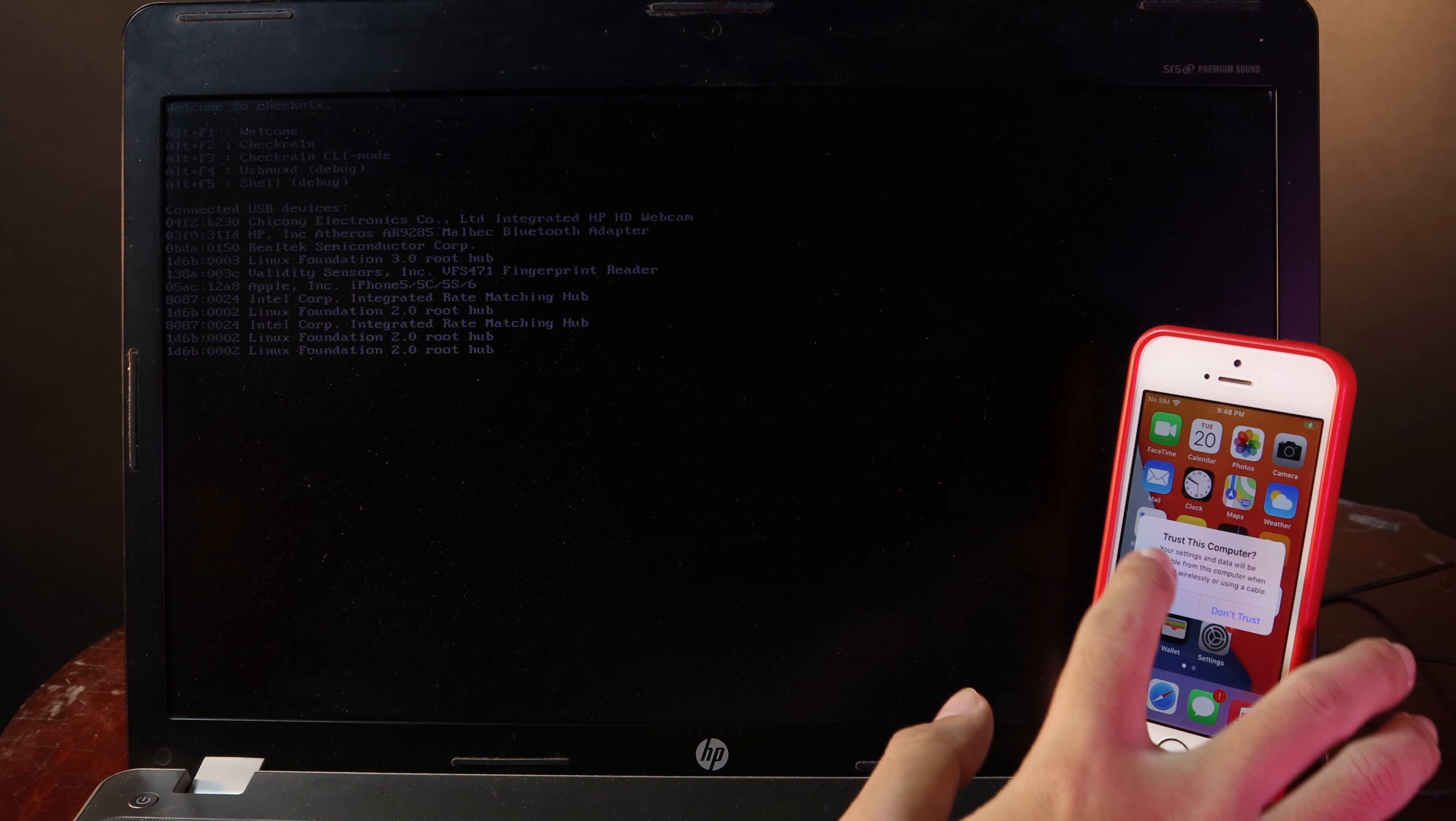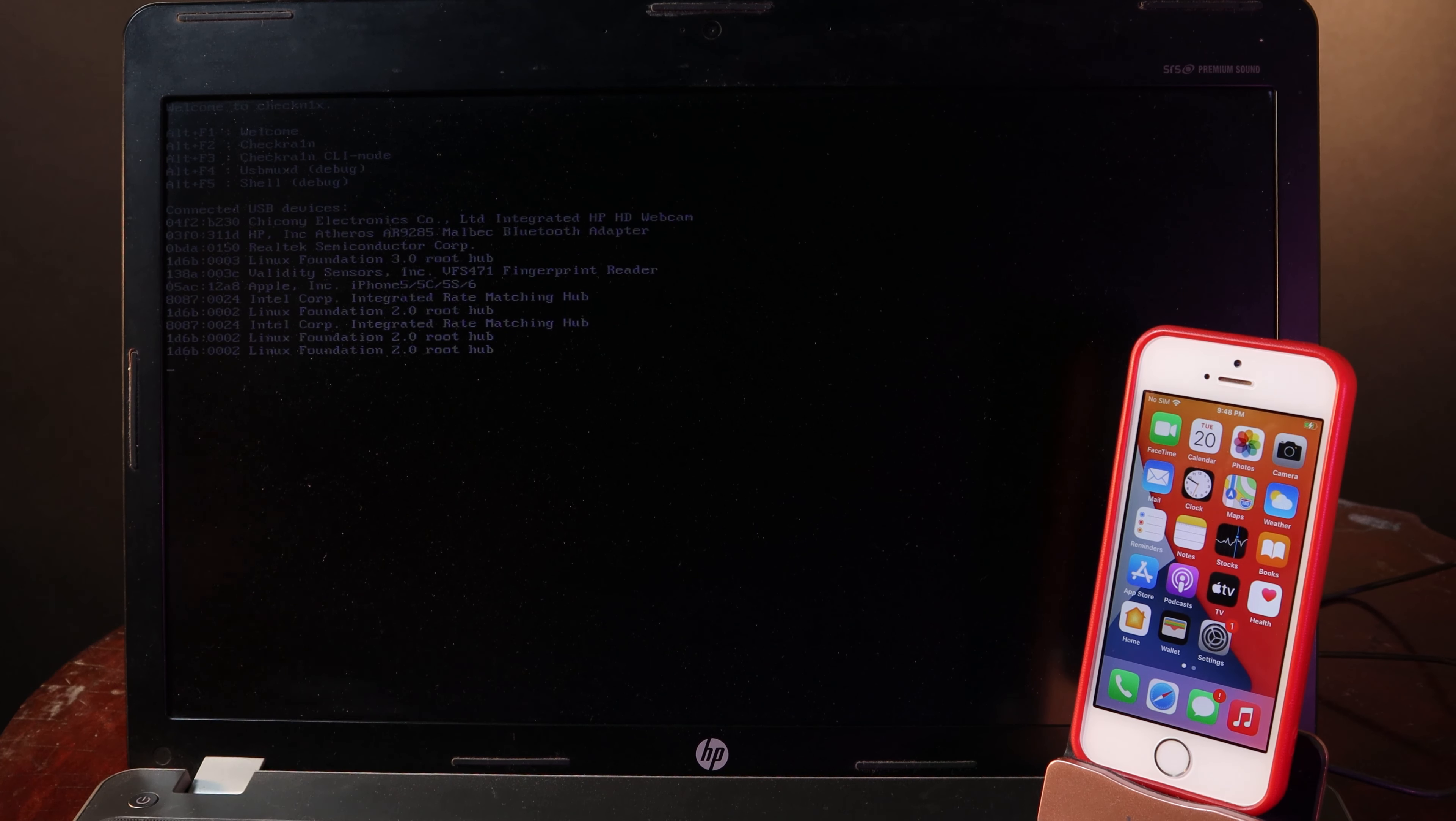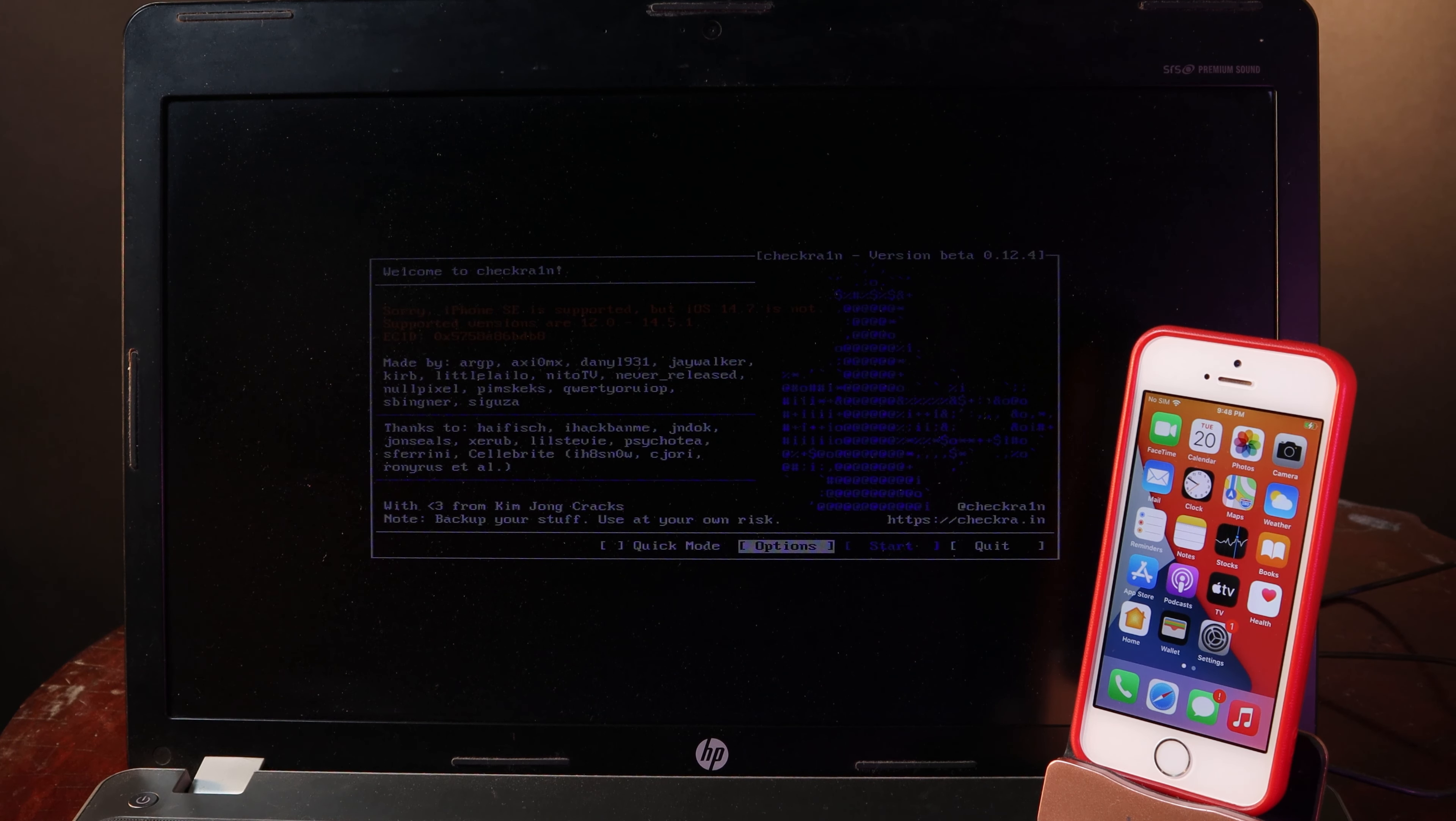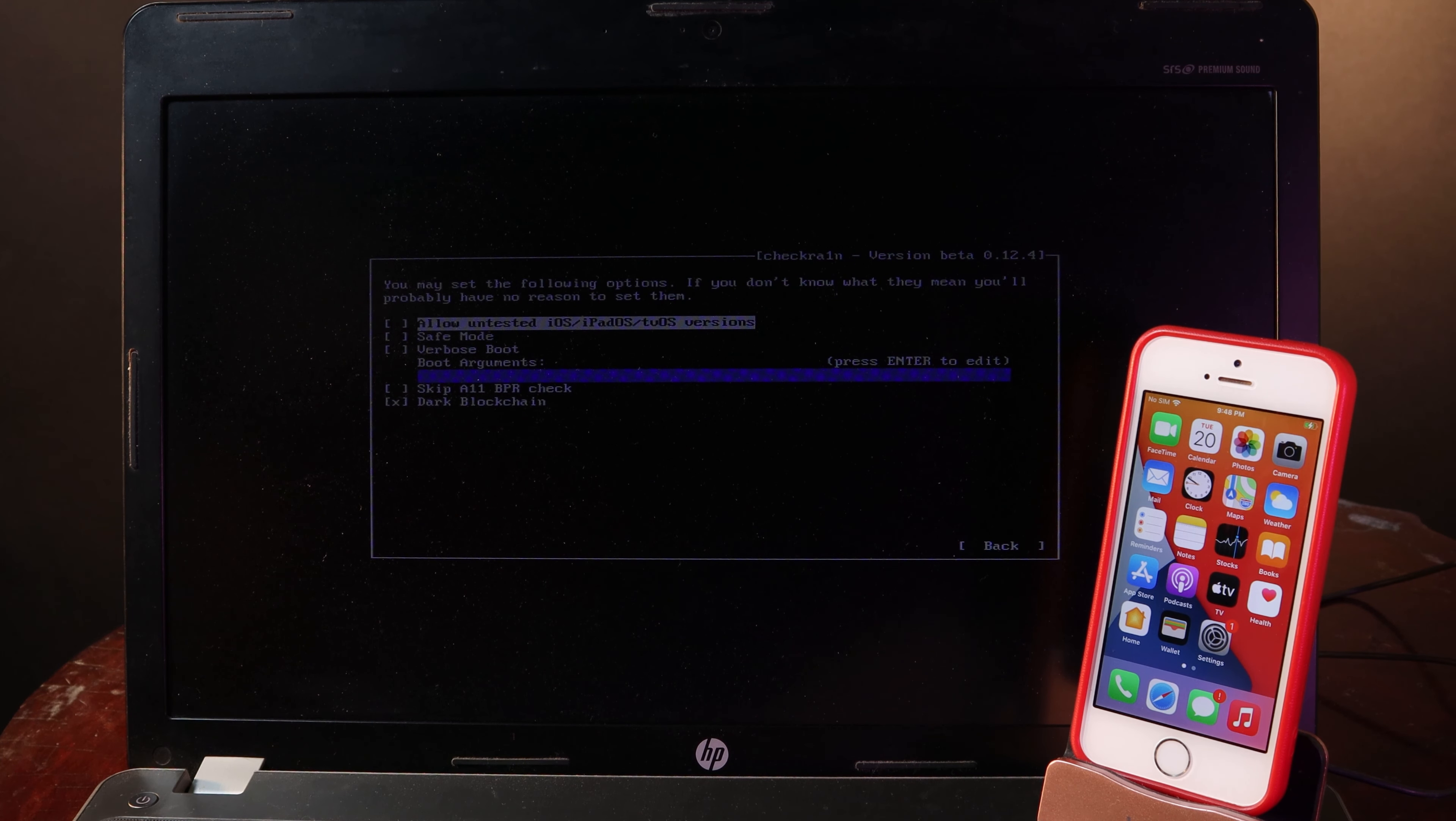On your phone you need to also trust as well. Then on your PC you will see this menu. You need to press L and F2 at the same time. Then you will be able to see checkra1n. Go to options and make sure you check on allow untrusted iOS version.